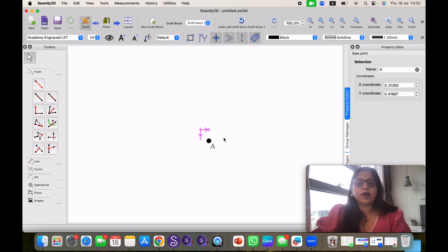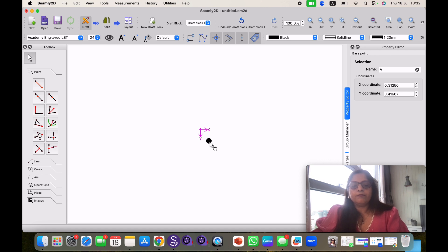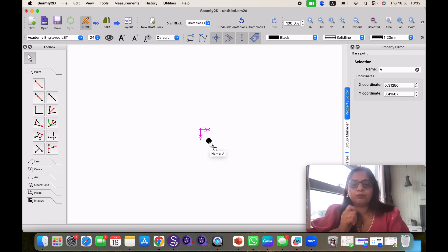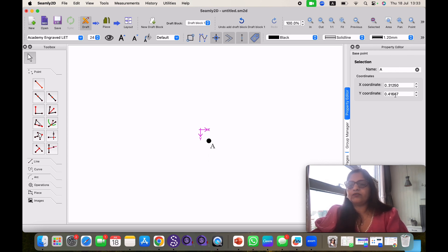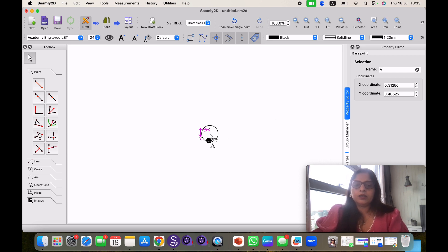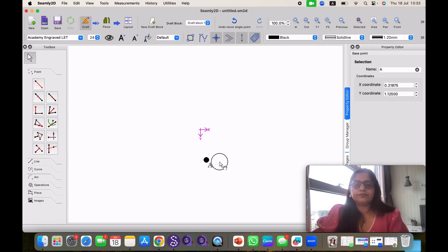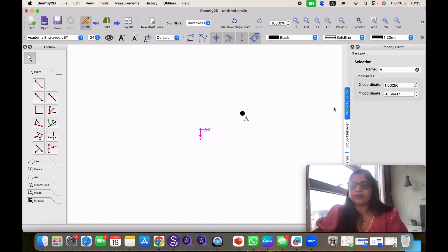I know this is active because this point has come. Now whenever we make pattern manually we start with one point. This is our starting point in computer also. Here at property editor you can see the coordinate of this point. This is the point name. You can move around this point and this will change. The coordinates will change. You can change the name also.